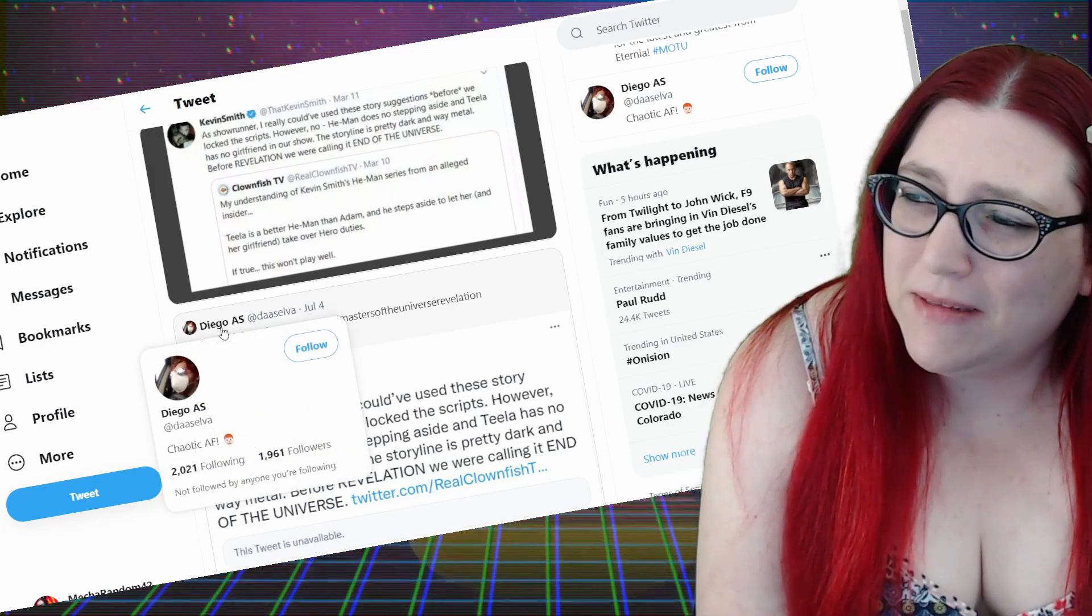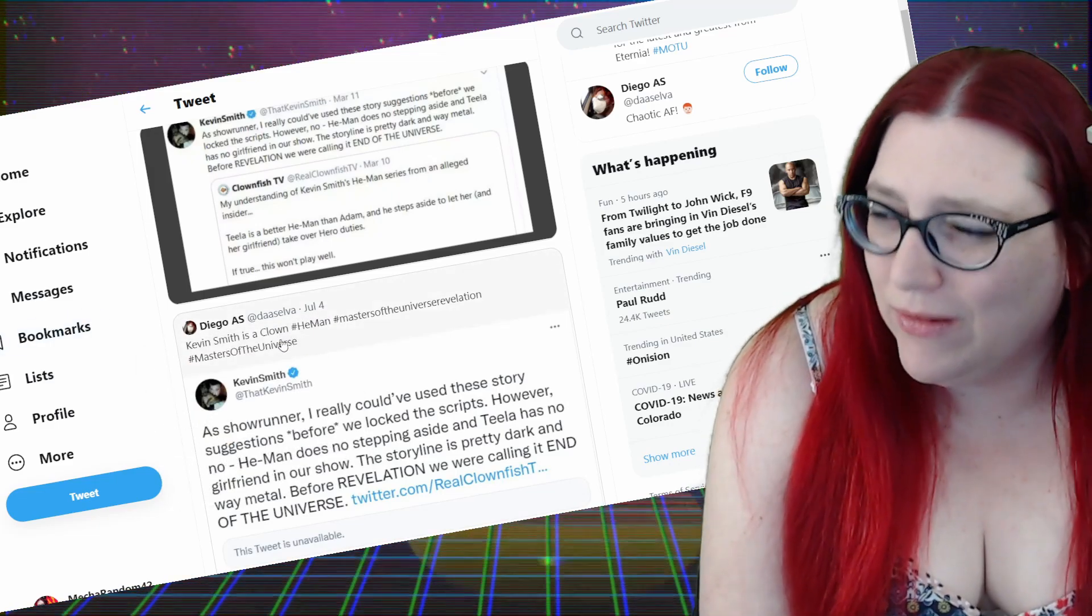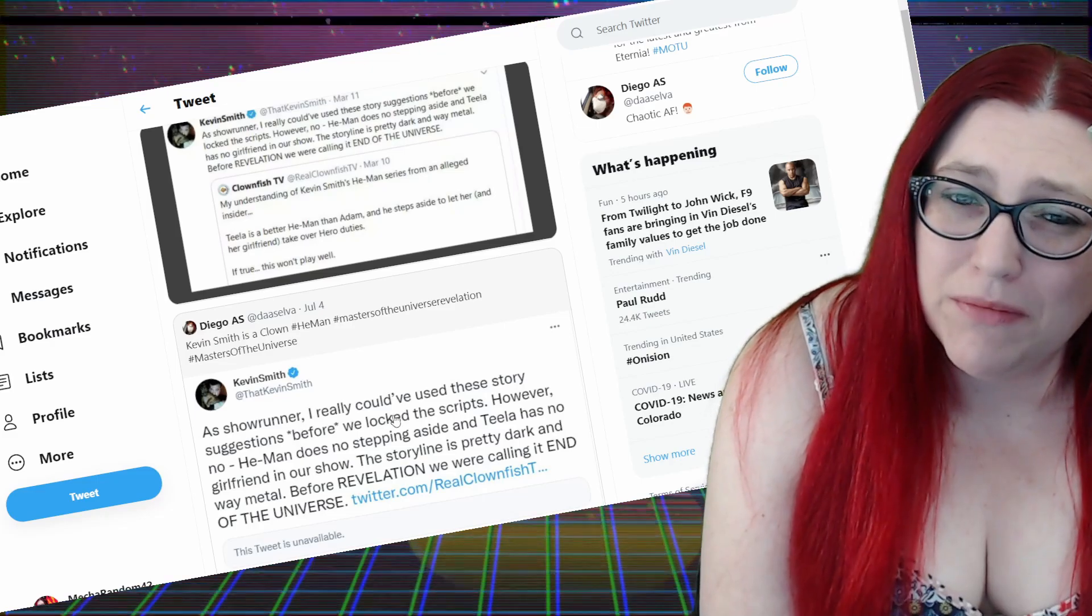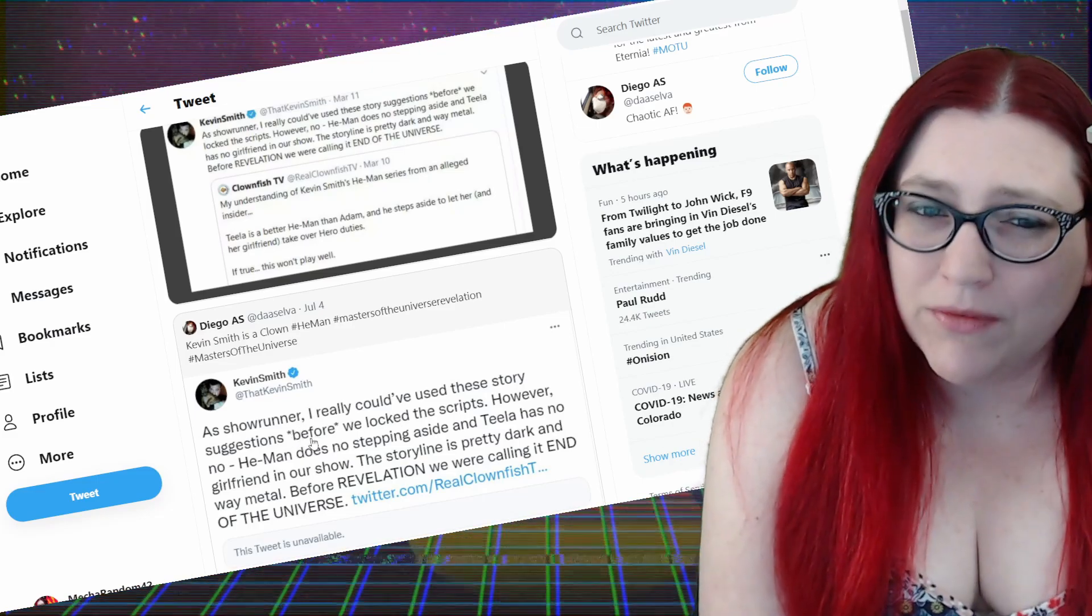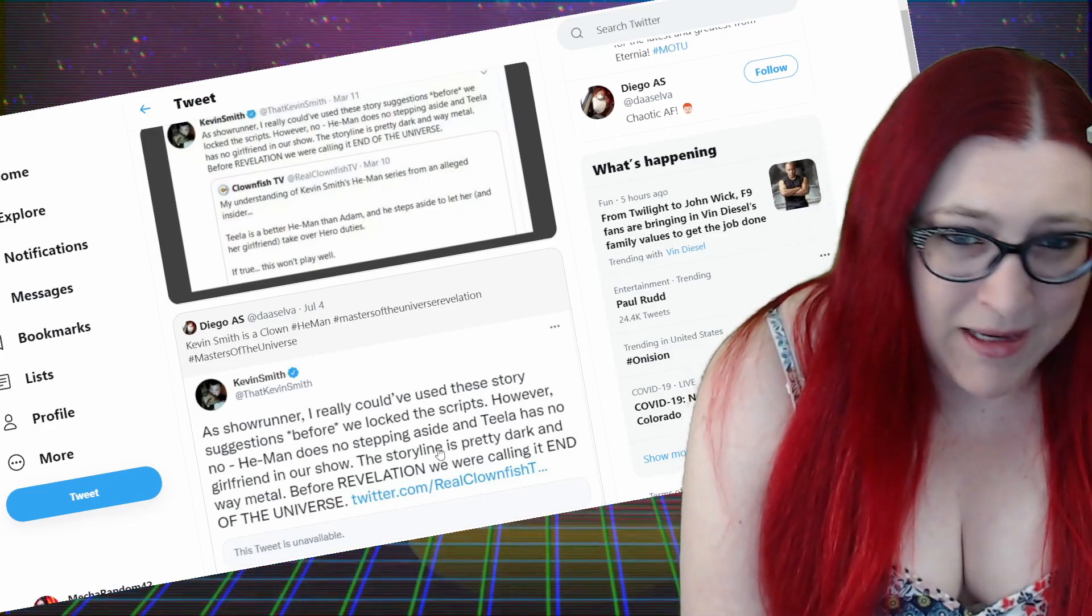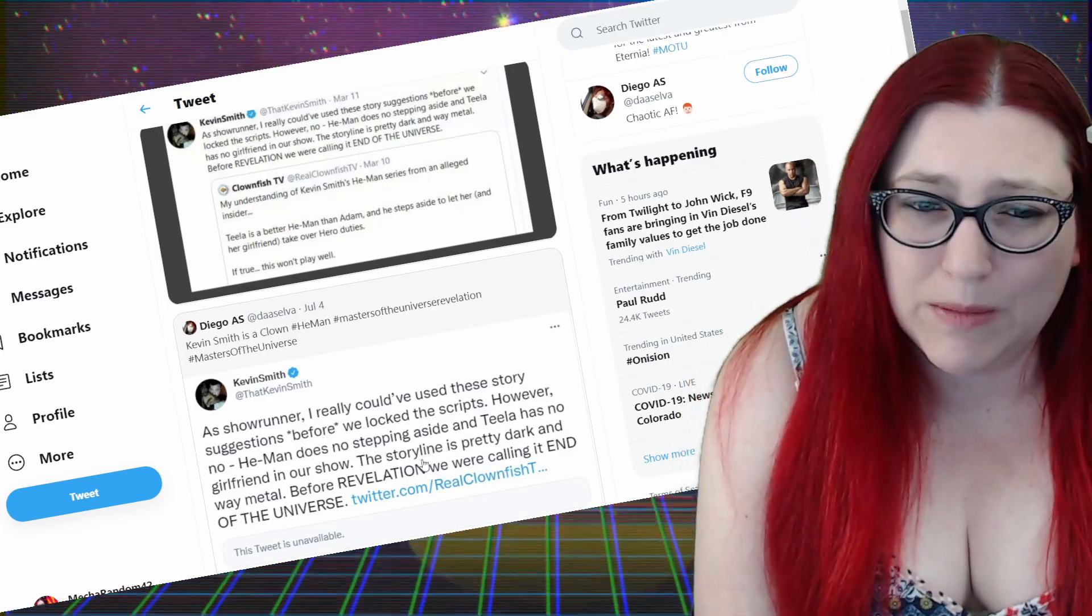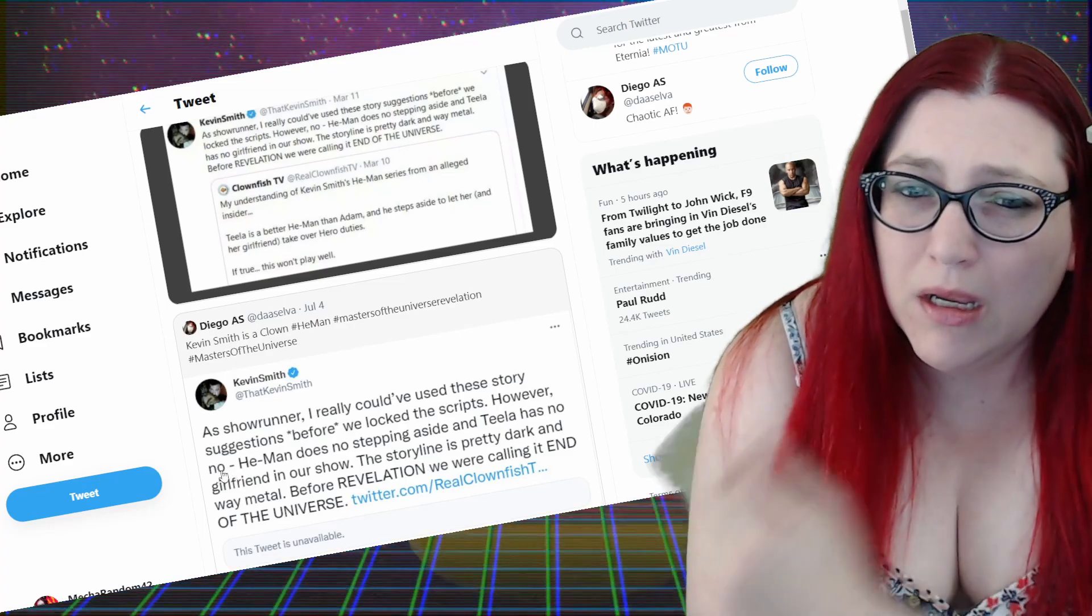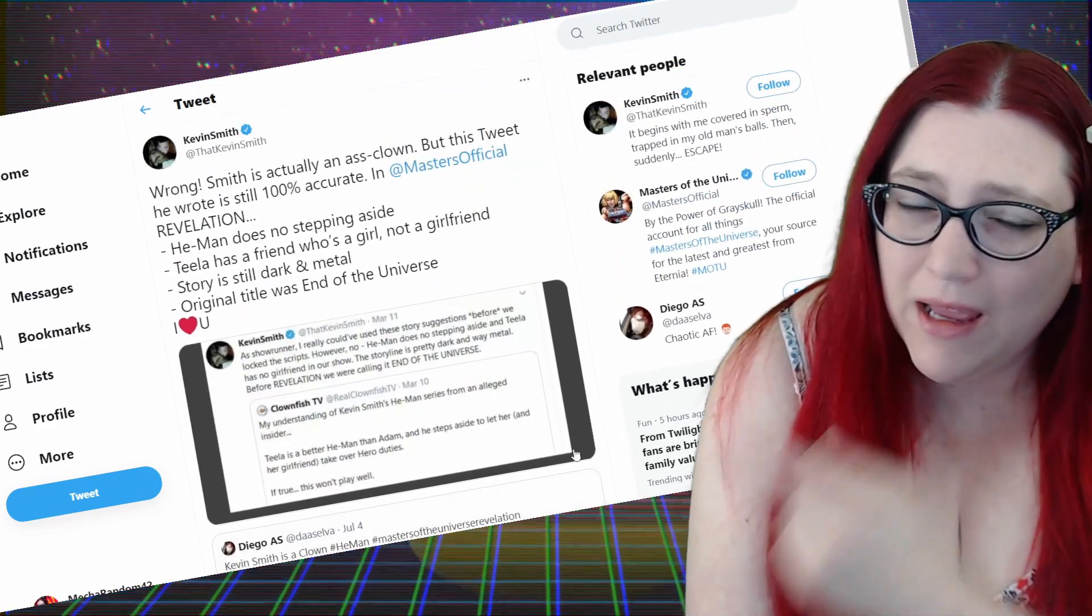From this Diego account here, Kevin Smith is a clown. He's talking about, hey, a showrunner, I really could have used these story suggestions before we locked in the scripts. However, no. He-Man does no stepping aside. Teela has no girlfriend in the show. The storyline is pretty dark and way metal. Before Revelation. Yeah, so he's quote tweeting this.